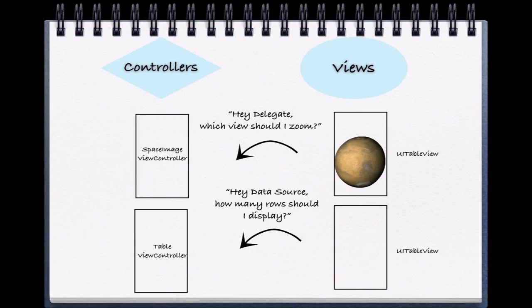Since we used a UITableView controller, the data source connections were already set.